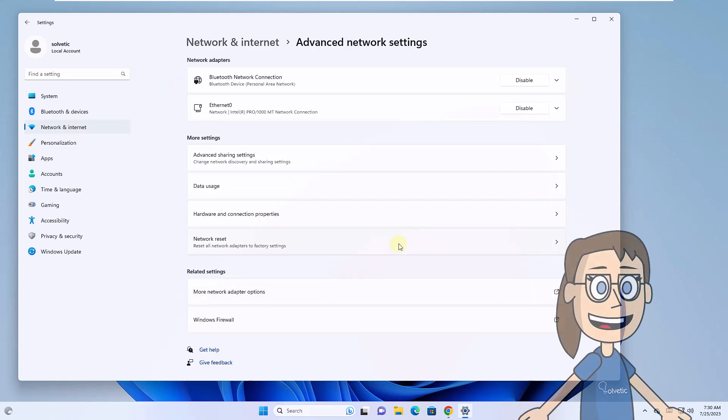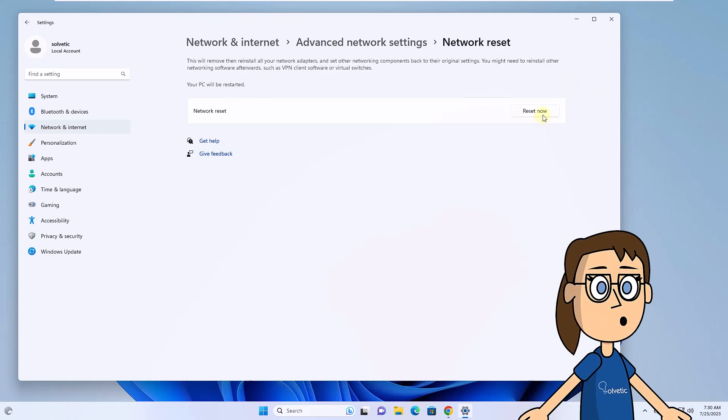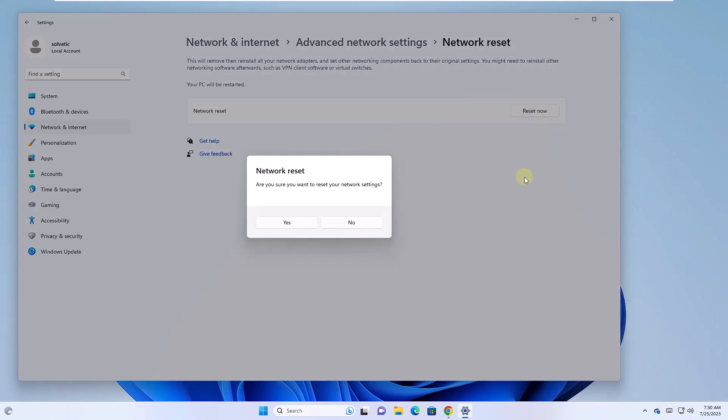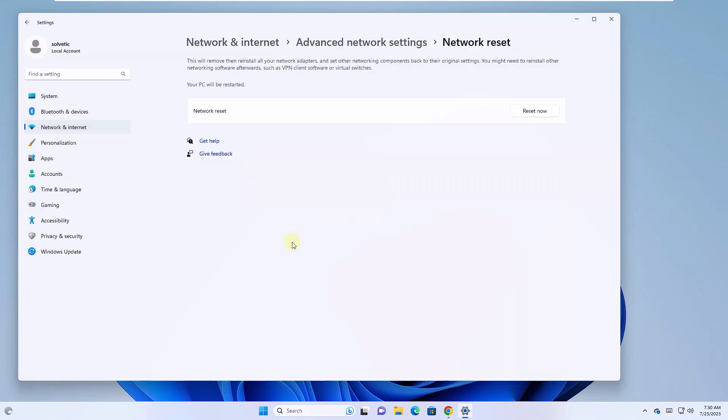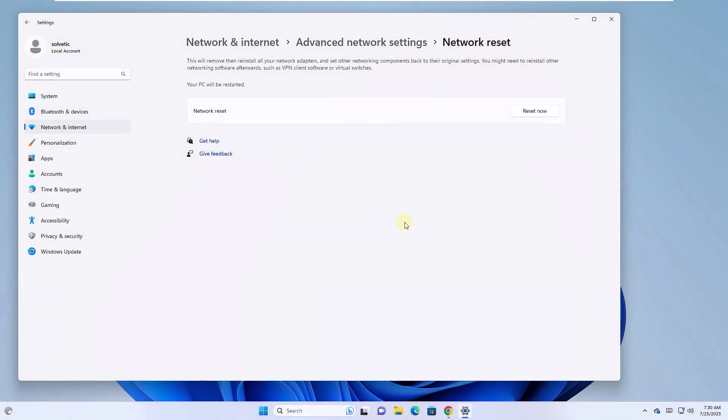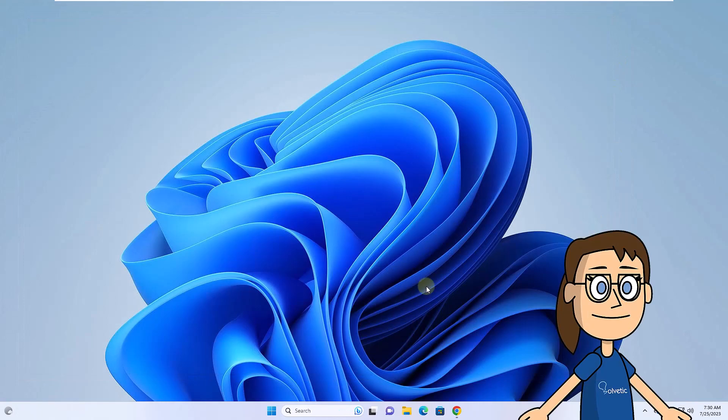Here, click on the Network Reset option. Click Reset Now. Confirm the process. Now restart Windows to complete the process.